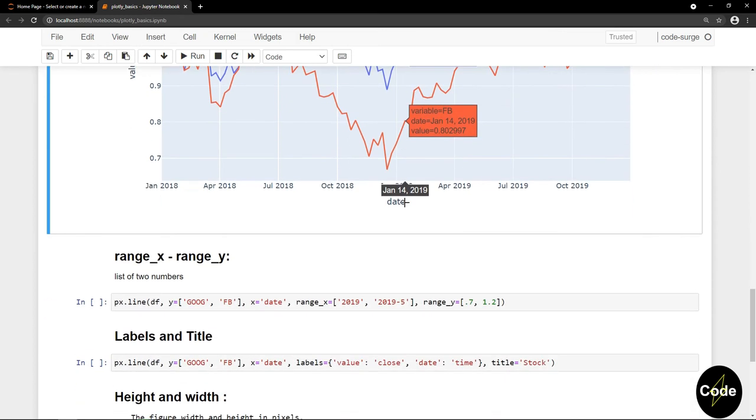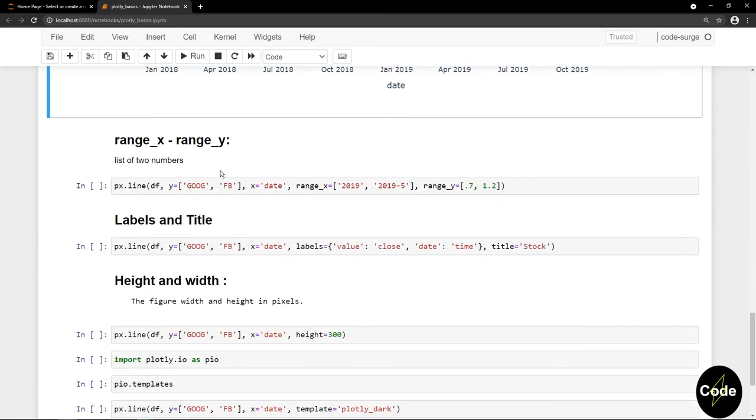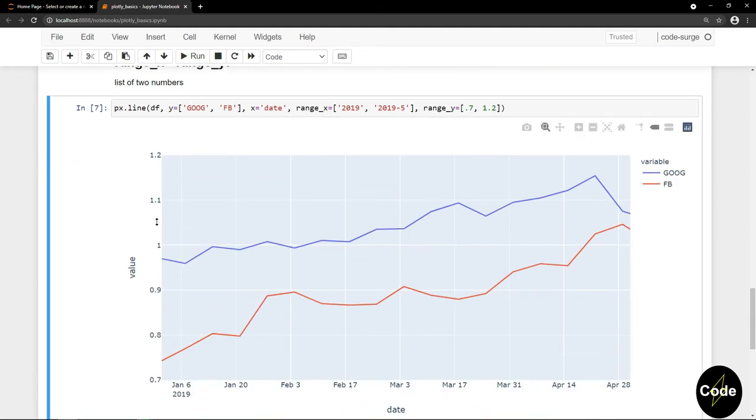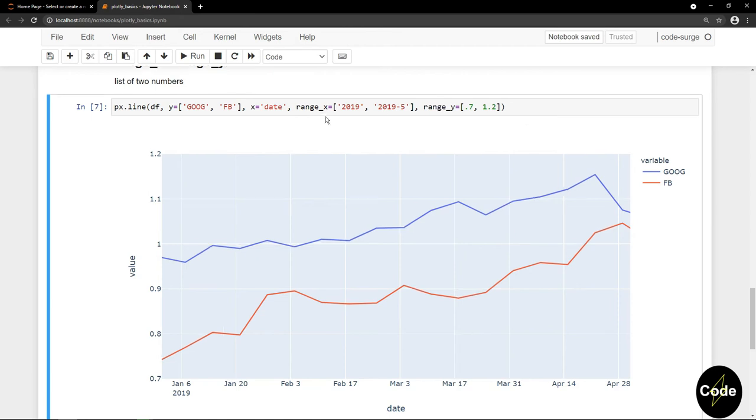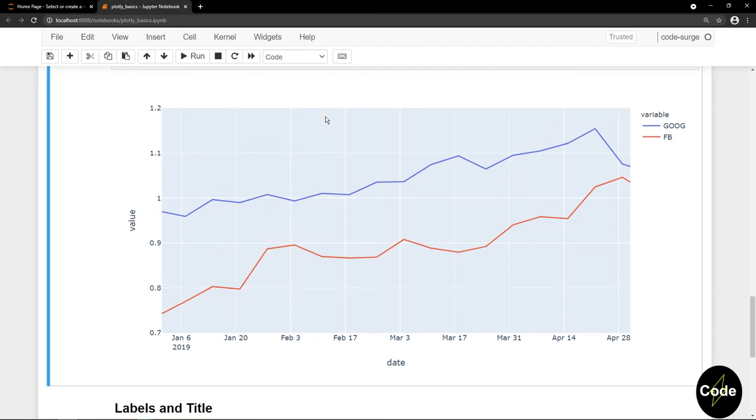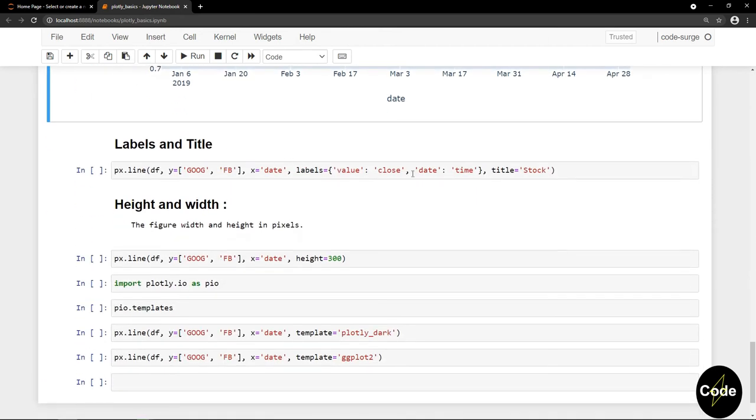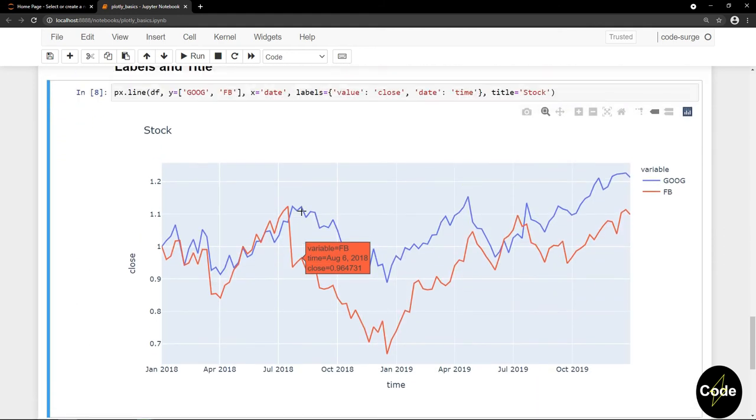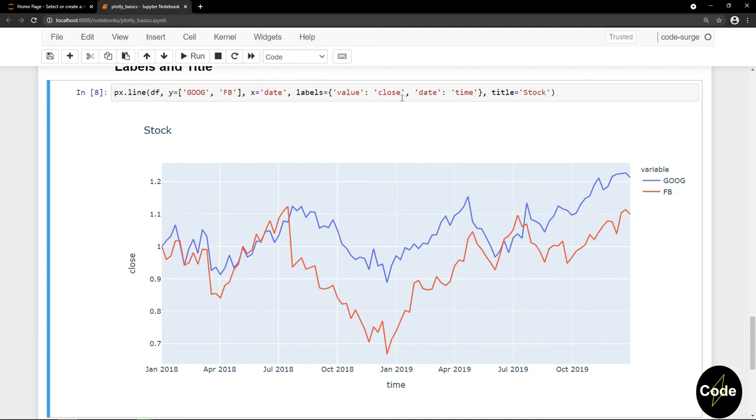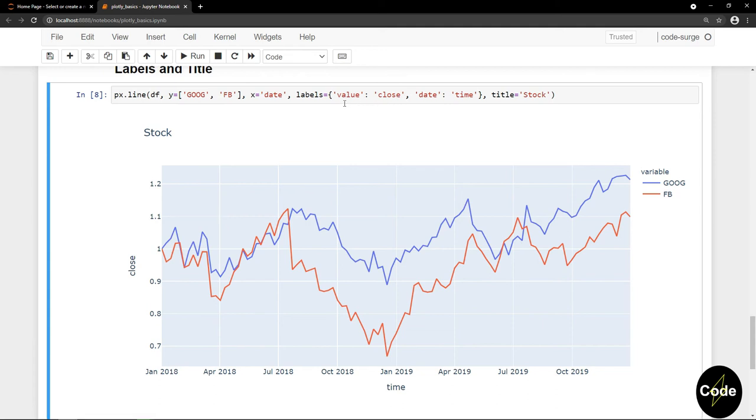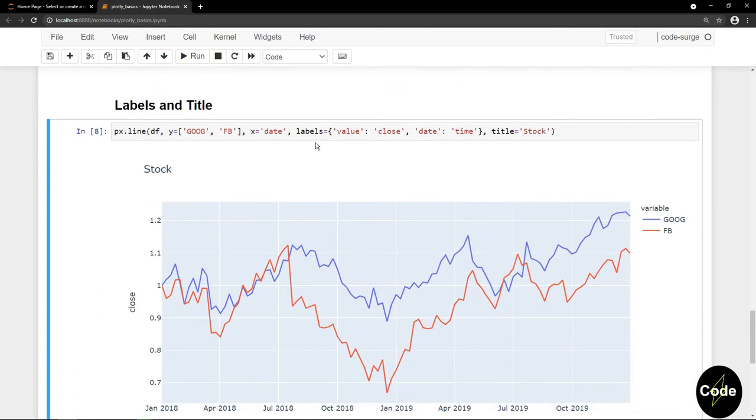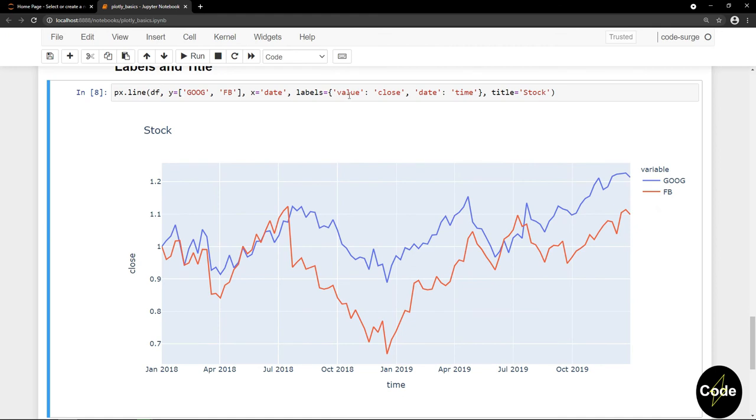The other setting is specifying the range of values for y and x axis. We can use a title for the plot, and we can also change the labels. For the labels parameter, we should pass a dictionary. The key of that dictionary is the previous label of that axis. If I go back to the previous chart, we got value for the y-axis, so I pass value for the key of this dictionary. And for the value, I give my desired name. And I change date to time.